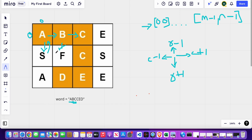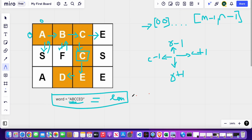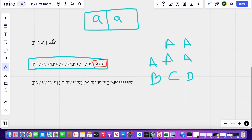For the direction that doesn't match 'C' we backtrack, then move to the direction where we find 'C'. From there we look at the next directions and find our next 'C', and so on. We continue until we have found all characters in the sequence. We know we have found our sequence when the length of the matched sequence equals the length of the word — at that point we return true.